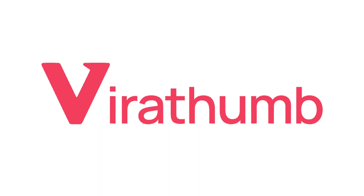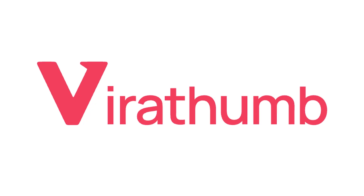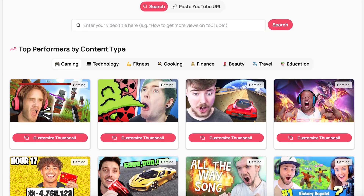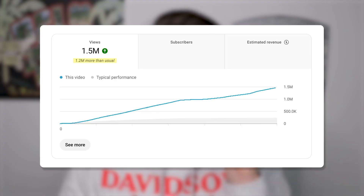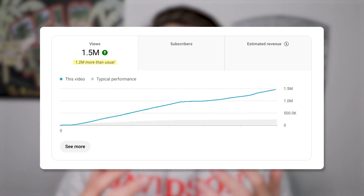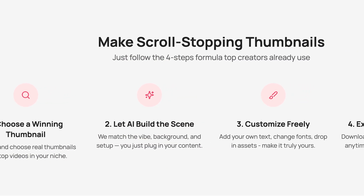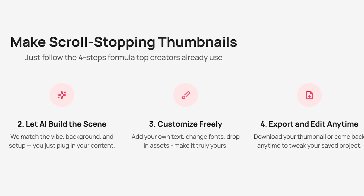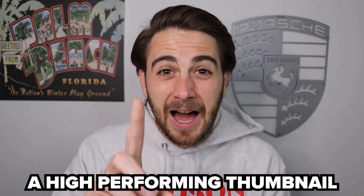That's exactly why I use Virathumb to create my thumbnails. Virathumb shows you exactly what thumbnails are actually working right now in your niche so that, instead of reinventing the wheel, you can use those to make more effective thumbnails and go viral on YouTube. Virathumb helps you recreate viral thumbnails — no guessing whether something will work, no waiting on someone else, and no design skills required. You simply pick the style, structure, and text, and Virathumb creates a high-performing thumbnail for you.